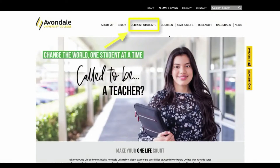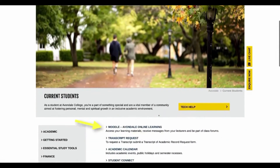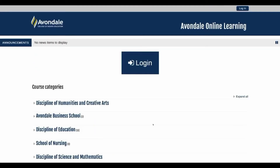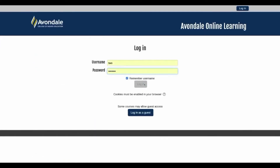So you've just enrolled in your units at Avondale and want to find what you need to get started. The current students button on the website home page will take you to where you can scroll down to the Moodle link and click to log in. Just use your login details from IT, and why not bookmark this page in your web browser for easy future access.